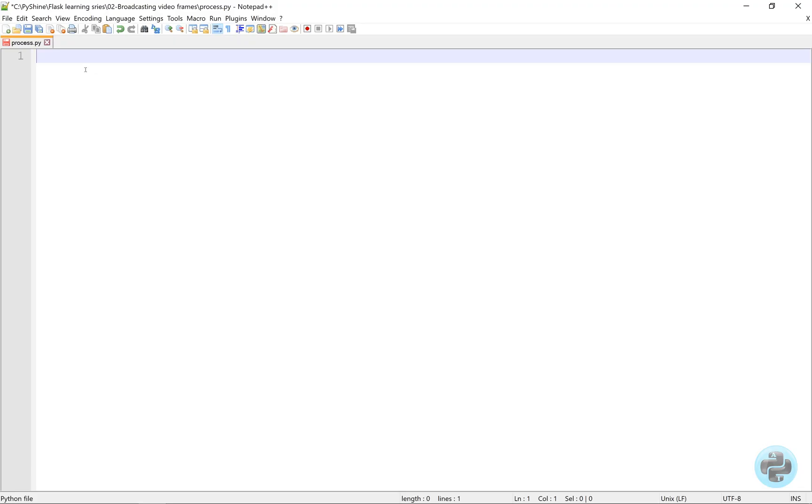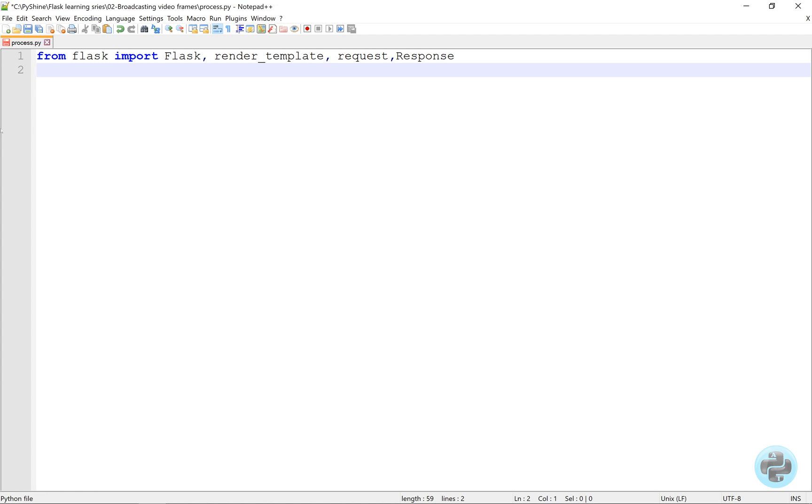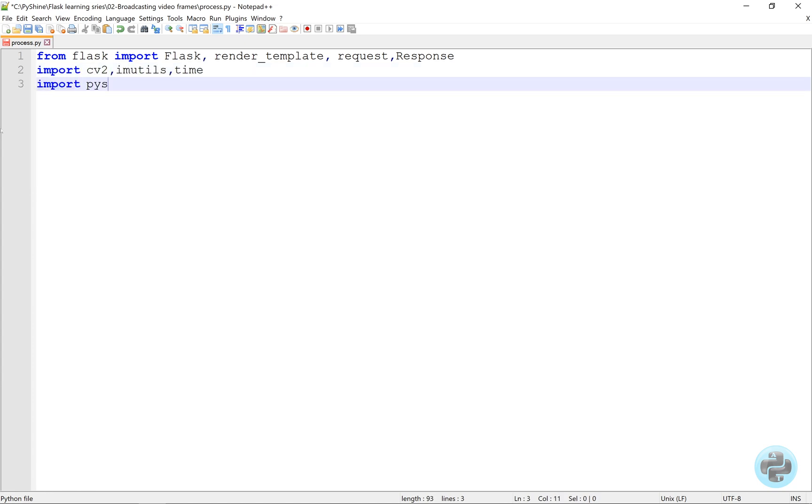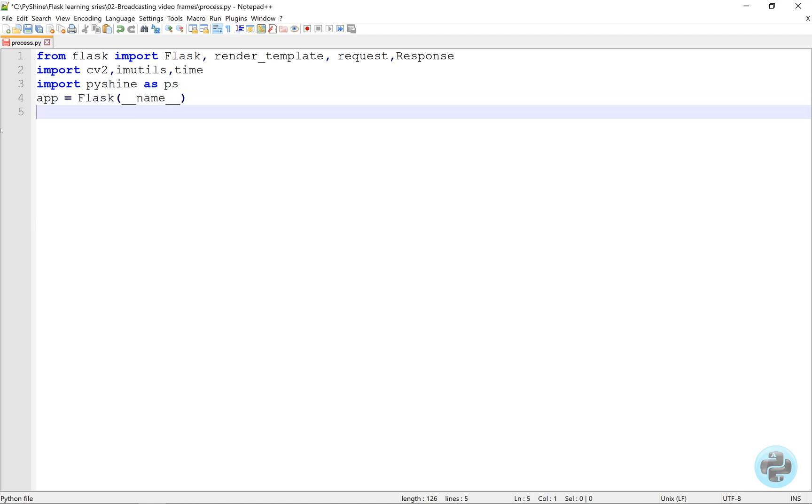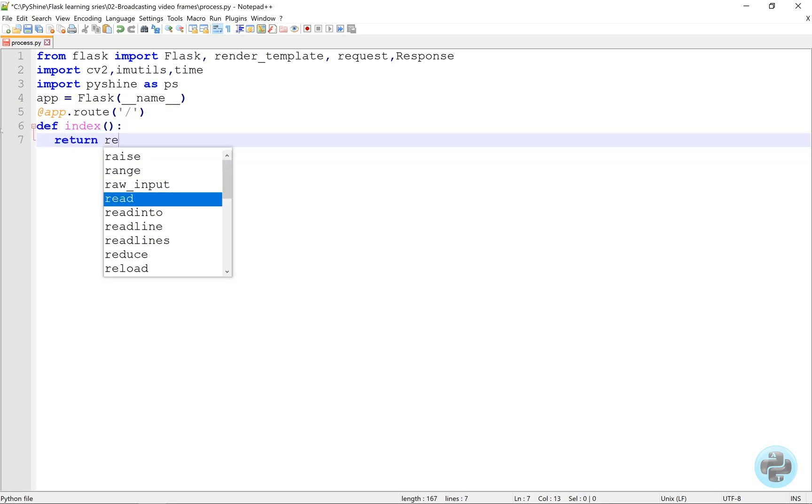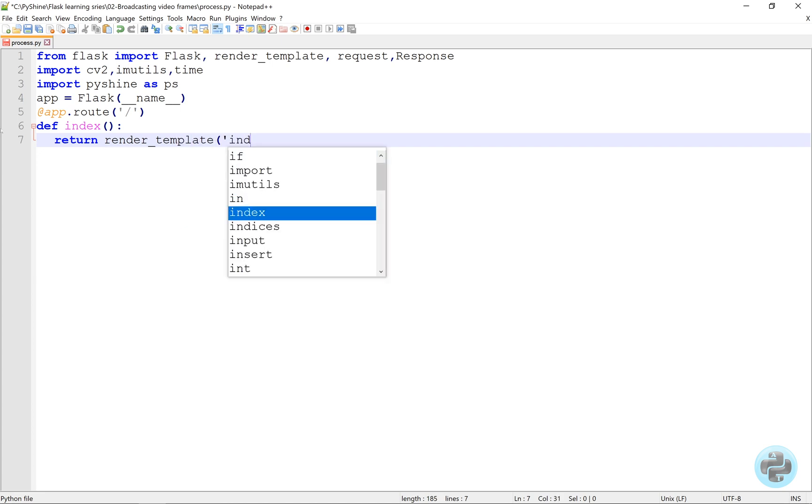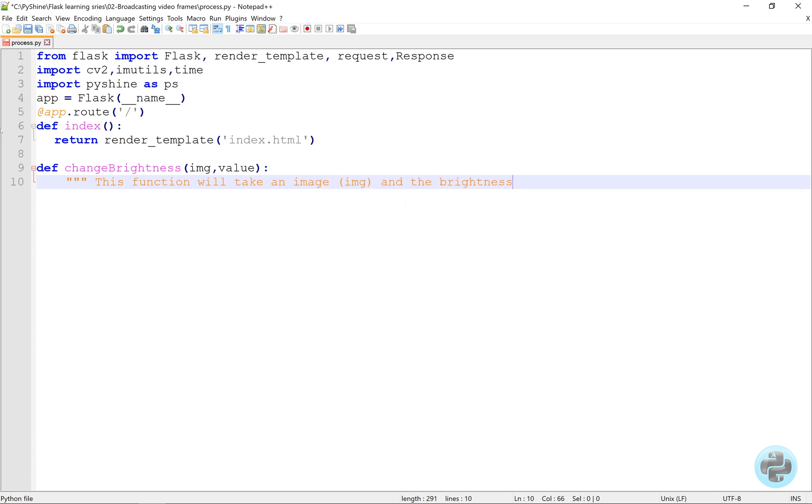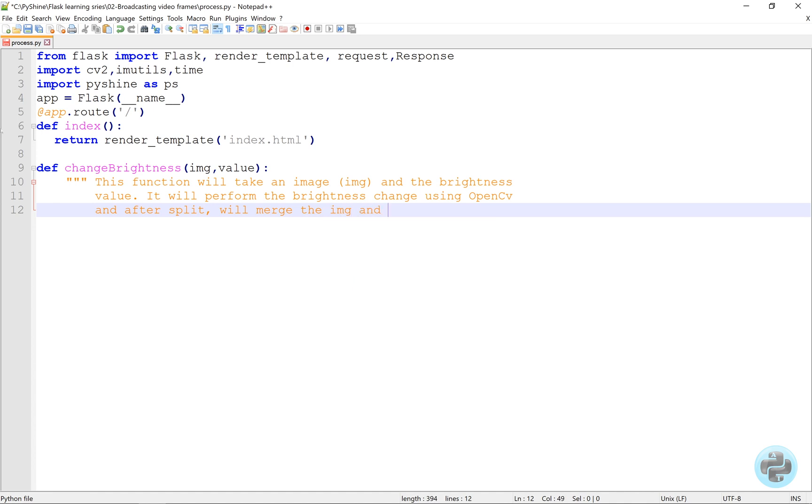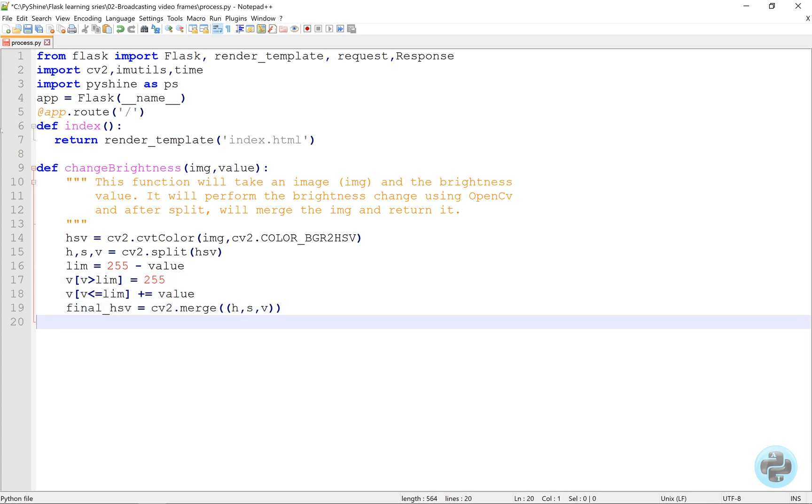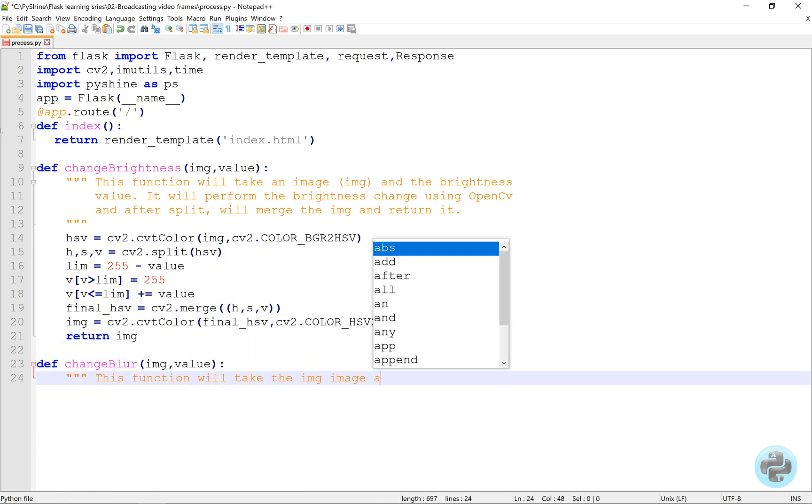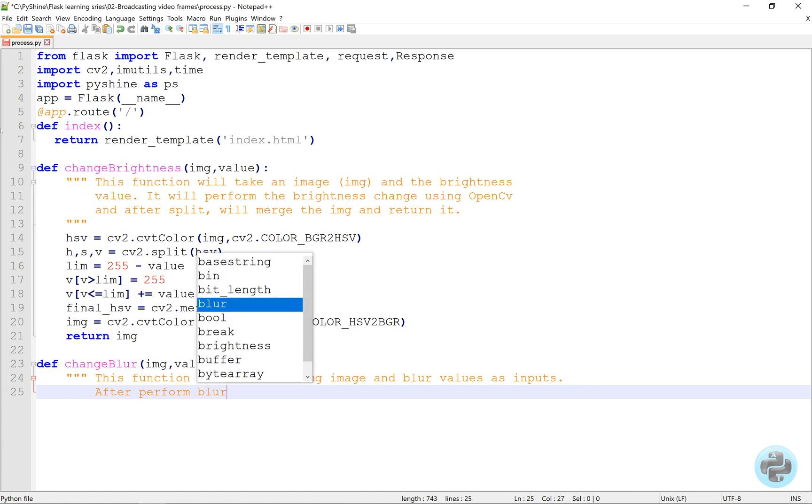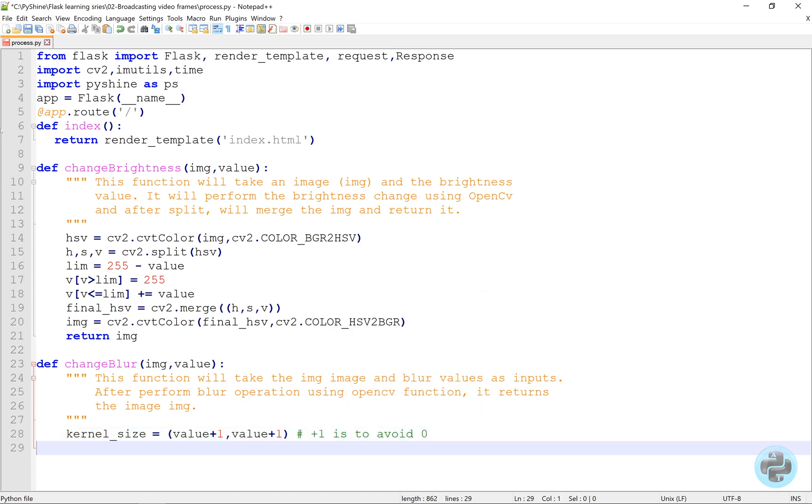Alright, let's start making a simple video processing application in Python. We will import these essentials. Just like before, we will call the Flask class and use the decorator to render the index.html file. Now, let's make a function that will change the brightness of the image. We add another function that can change the blur of the image depending on the input integer value. These input values will be provided by the client through the index.html file.